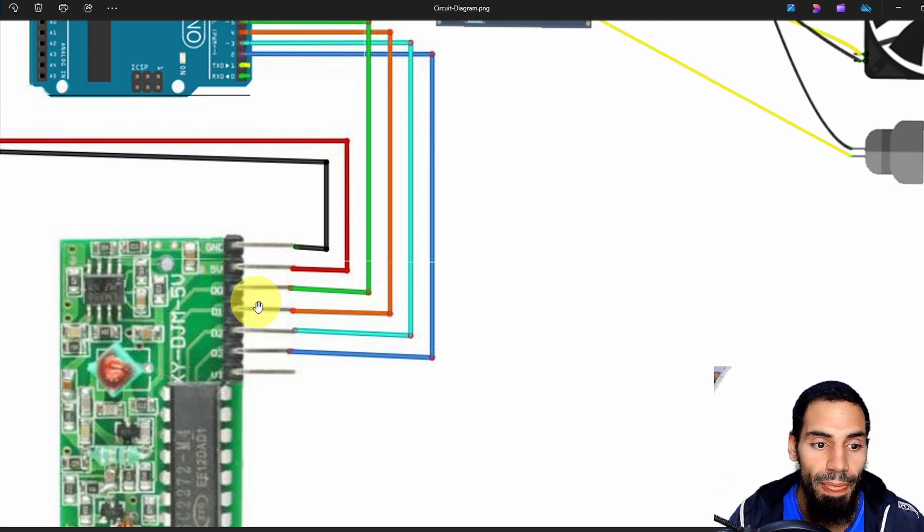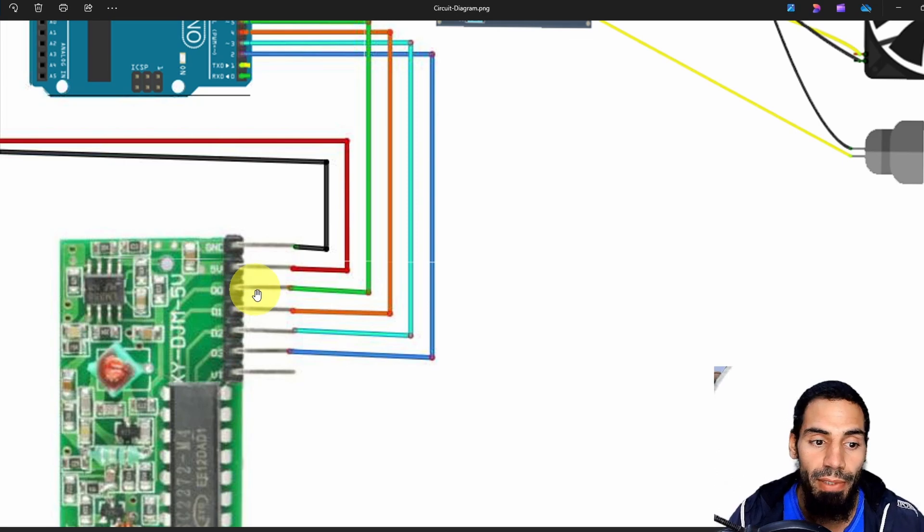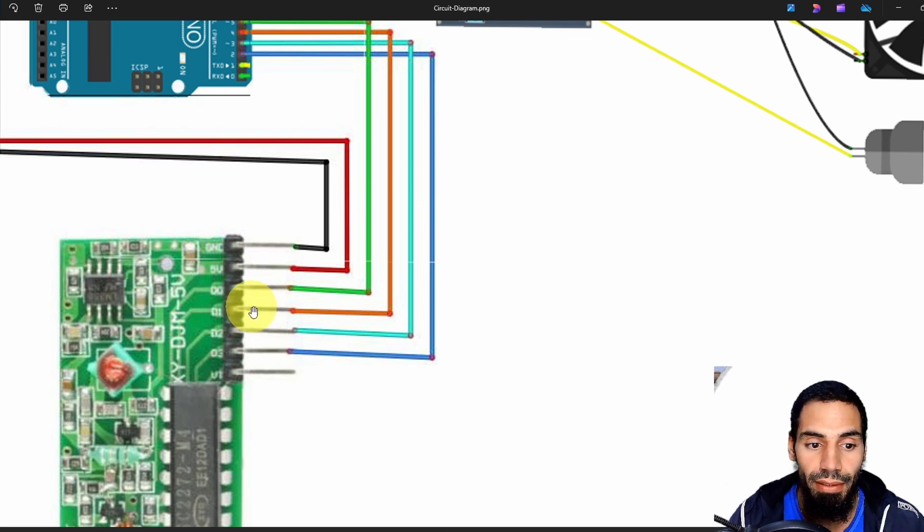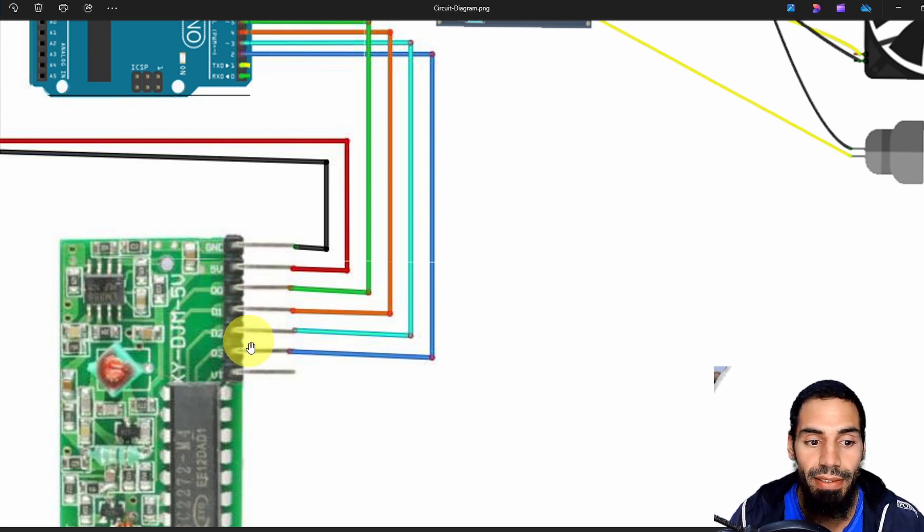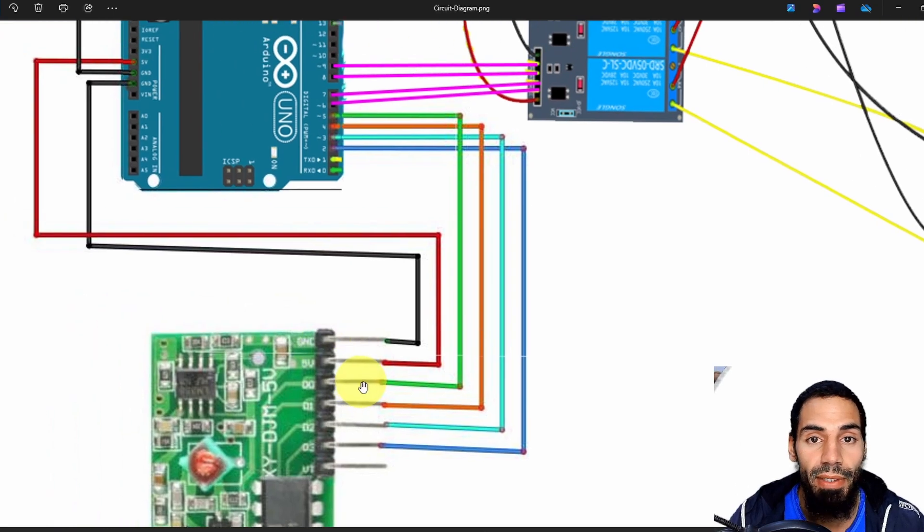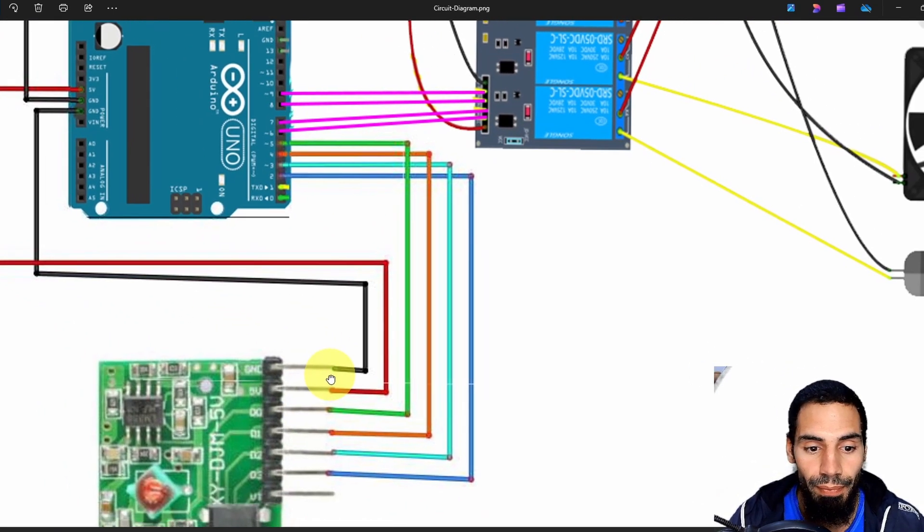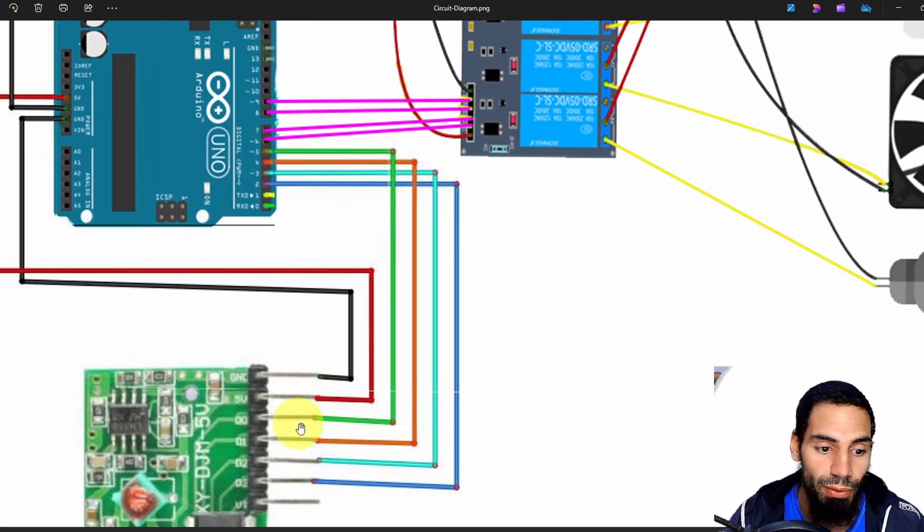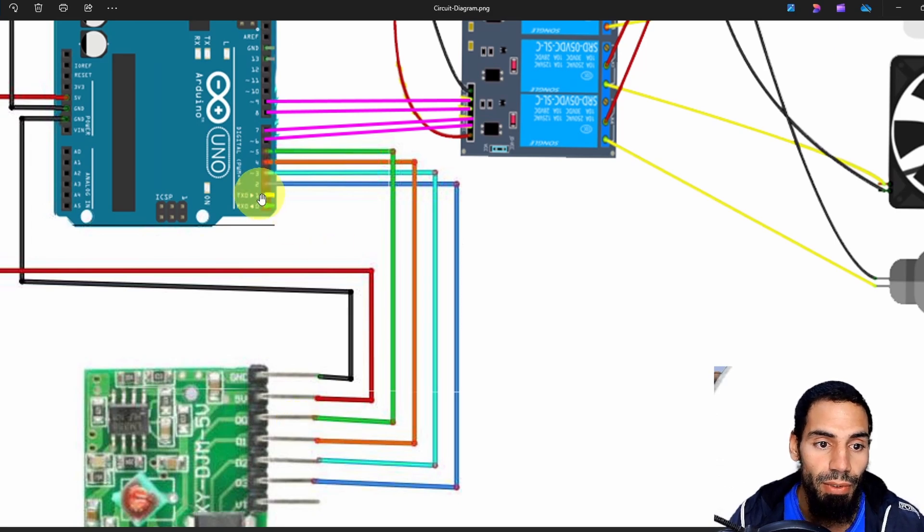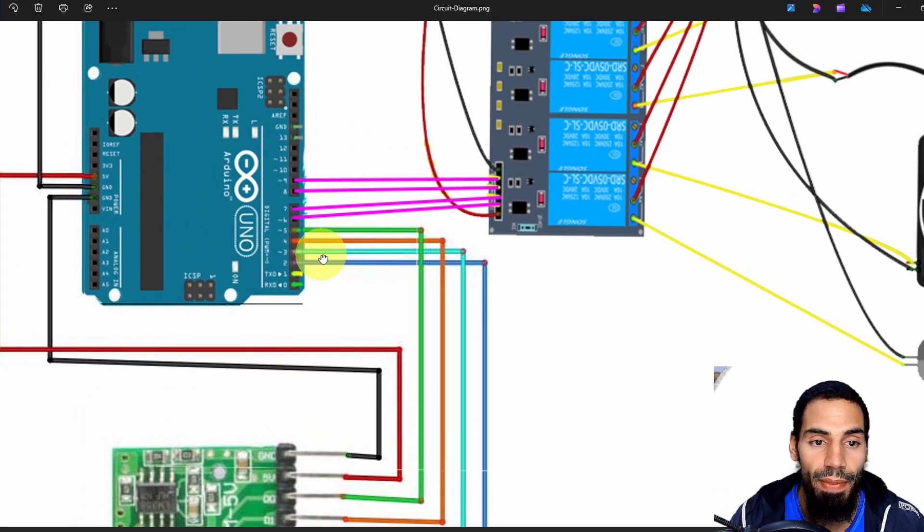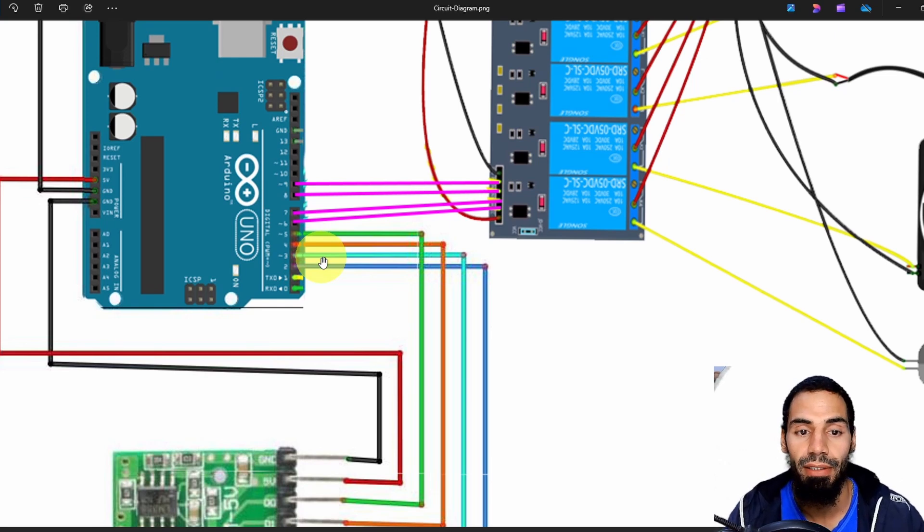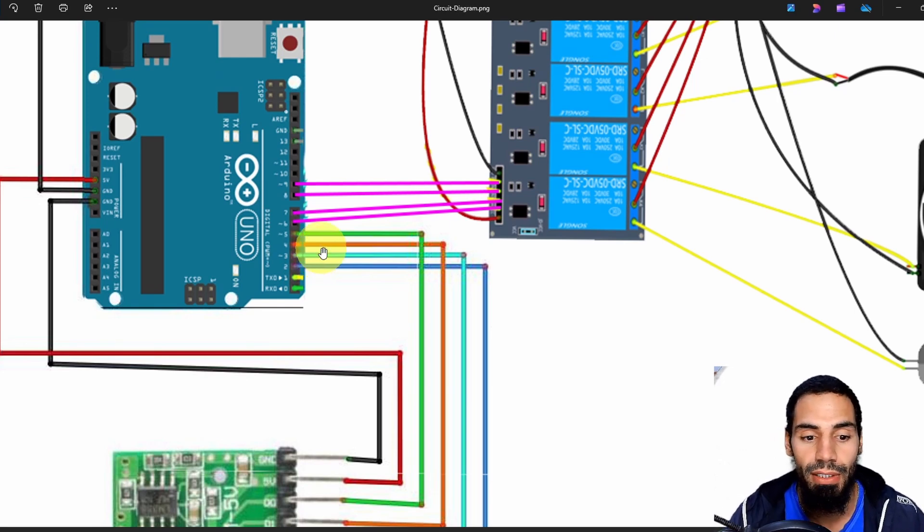Then we have four outputs. This pin outputs a voltage whenever we press button A, this one when we press button B, C, and D. We are going to read this voltage from the Arduino Nano or Uno. We have to connect these pins to the digital pins number 2, 3, 4, and 5. Then we are going to use the digitalRead command to read the voltage.